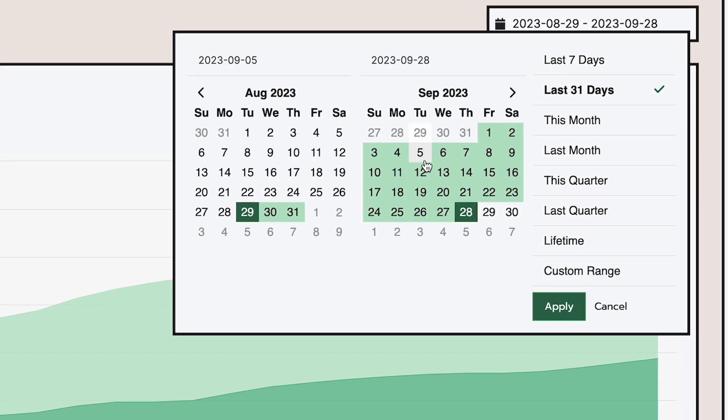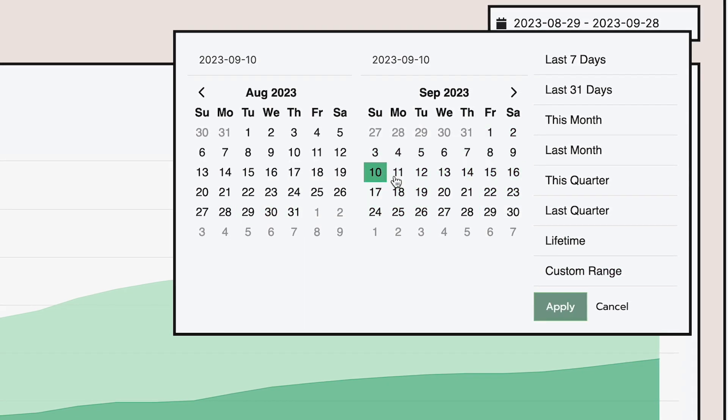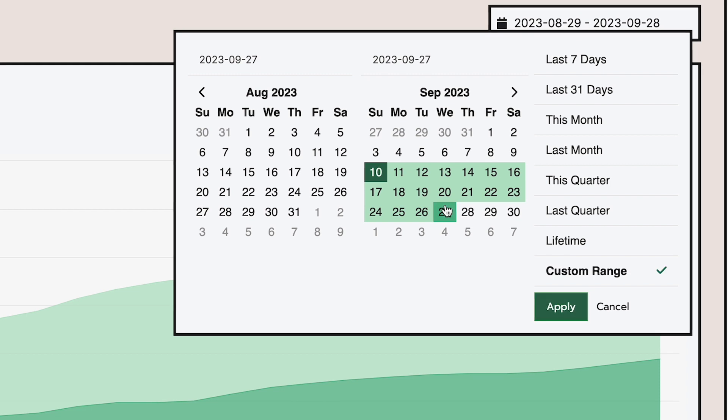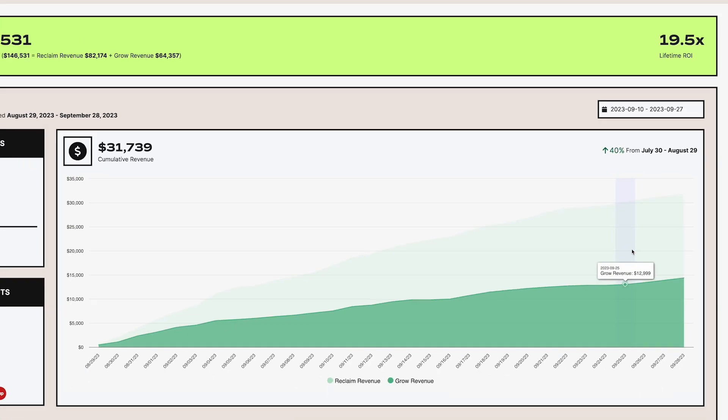Choosing a date range from here will update all the other data points on the dashboard, with the exception of the lifetime banner at the top.